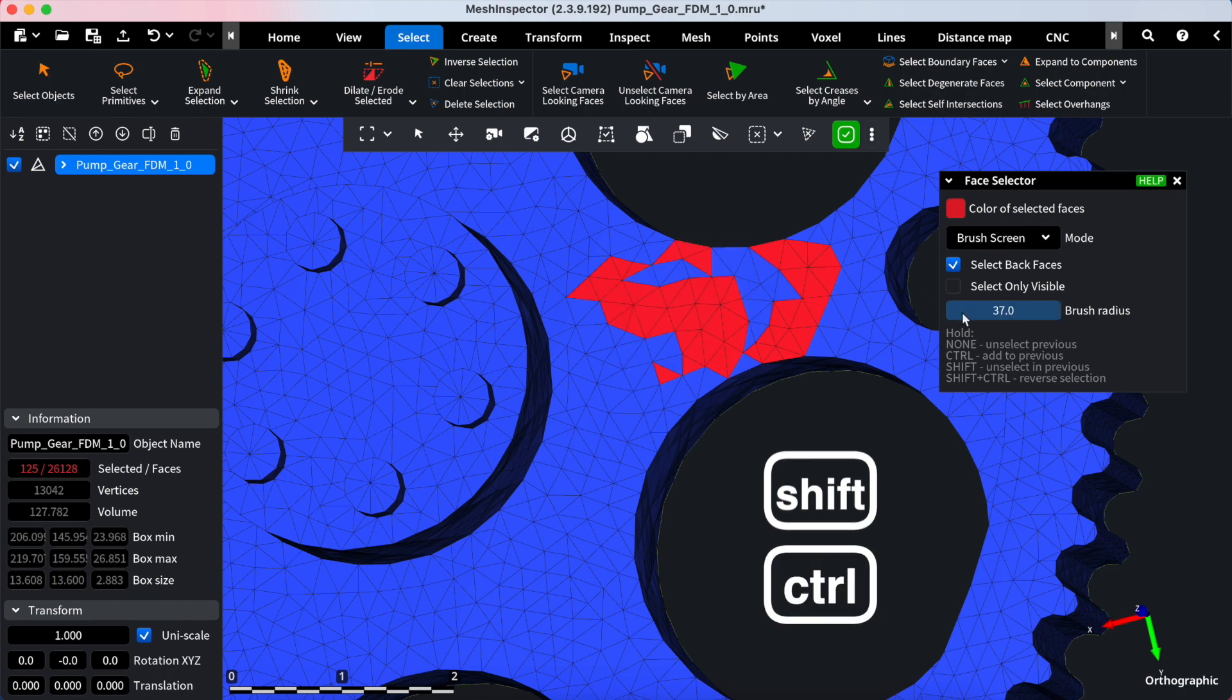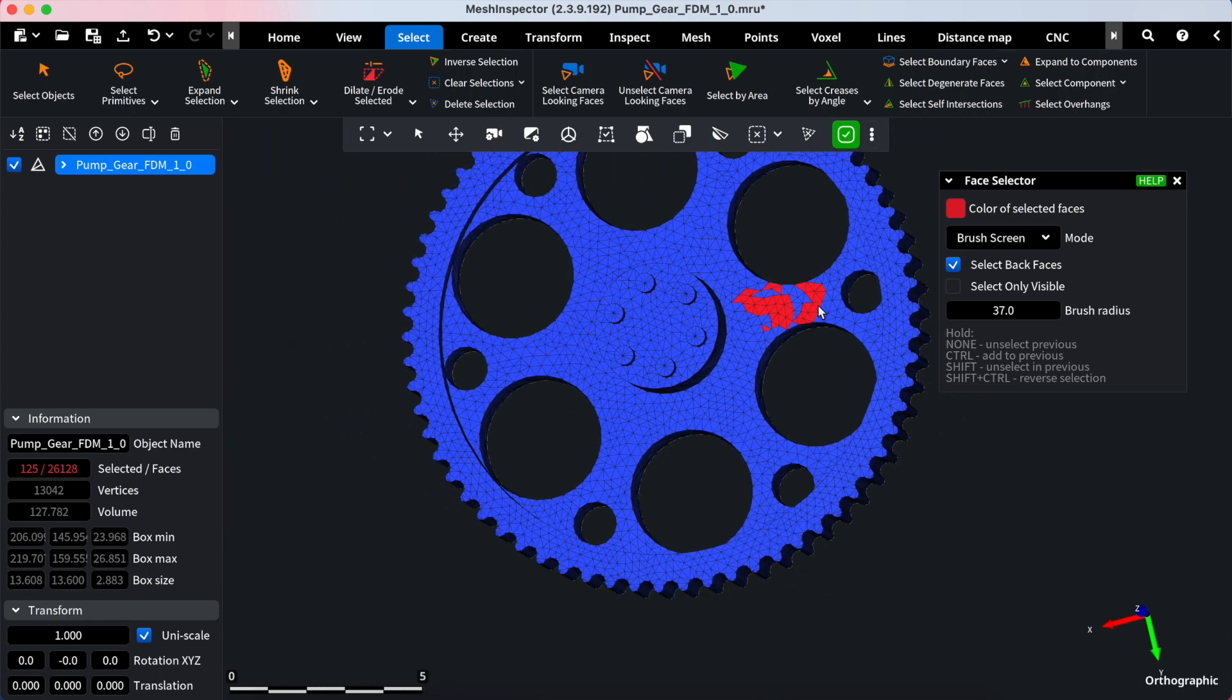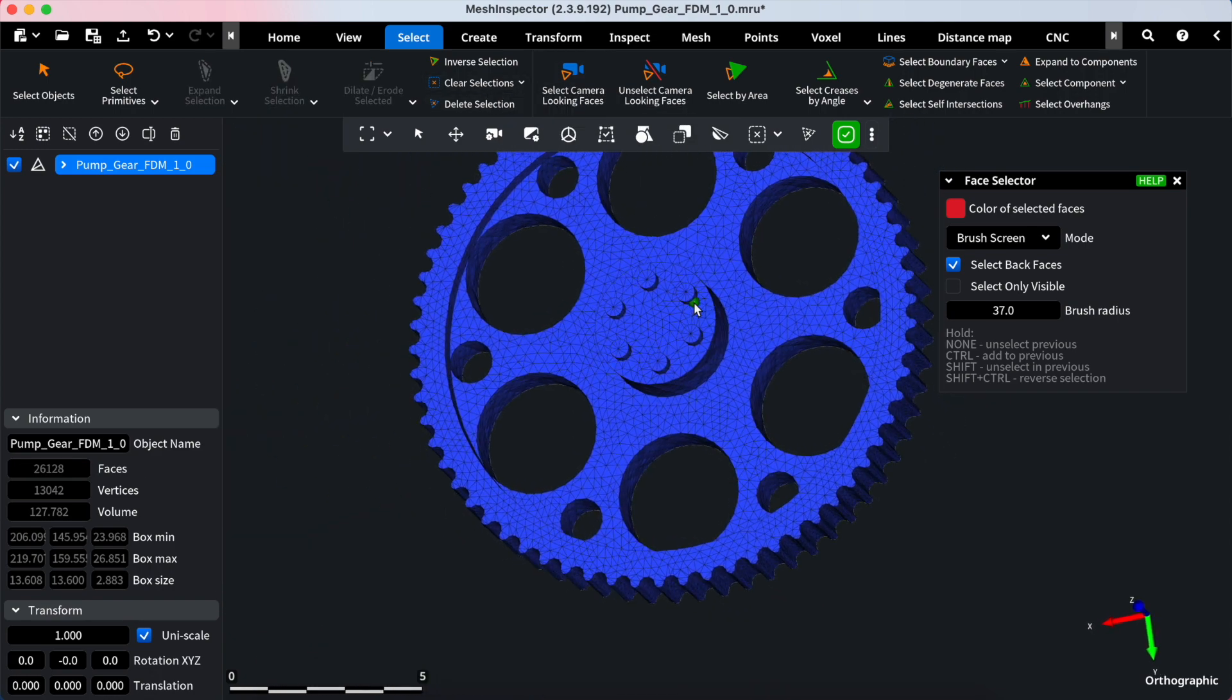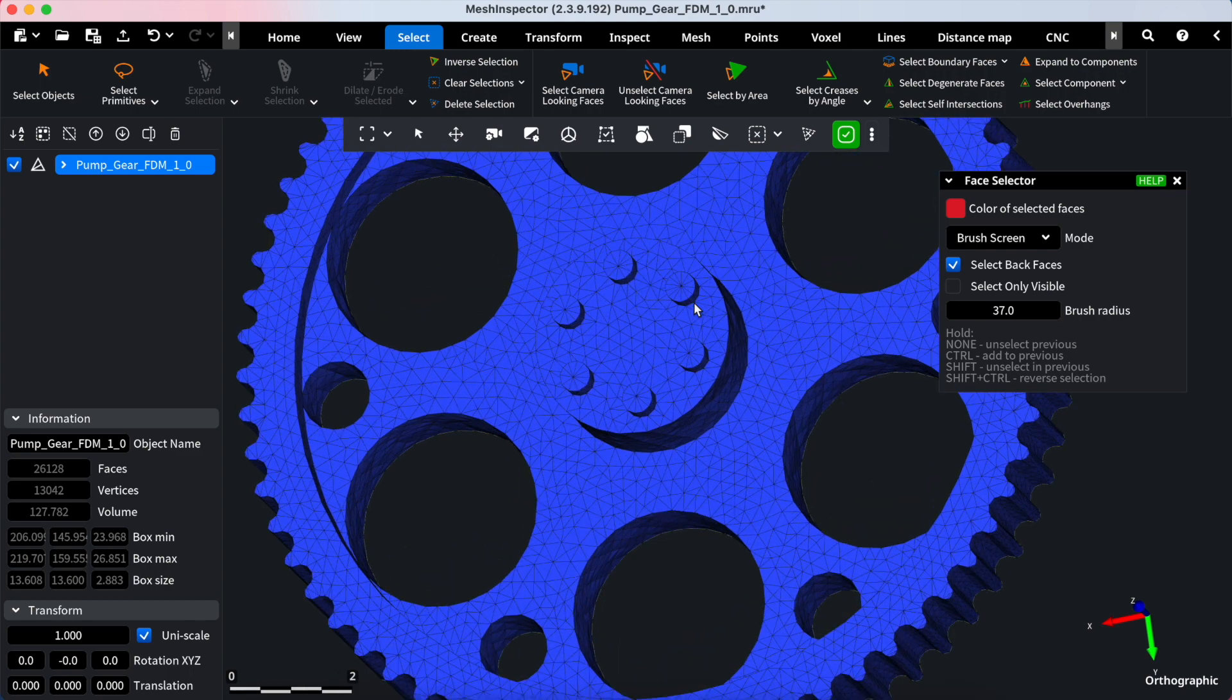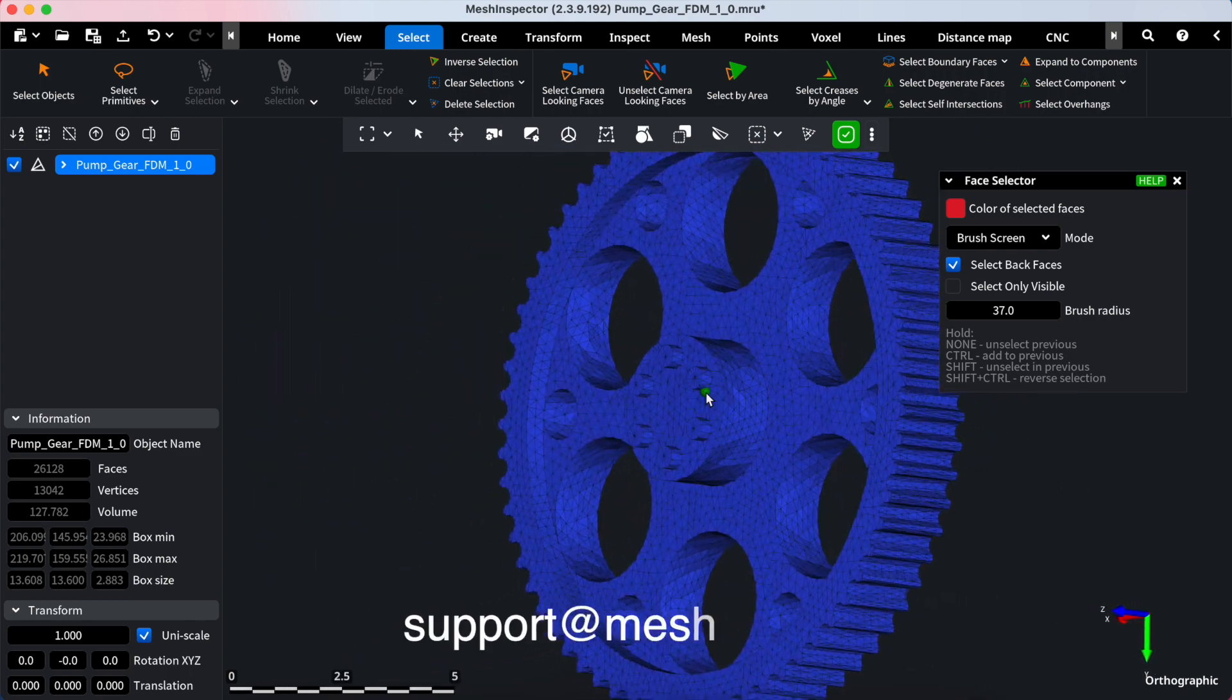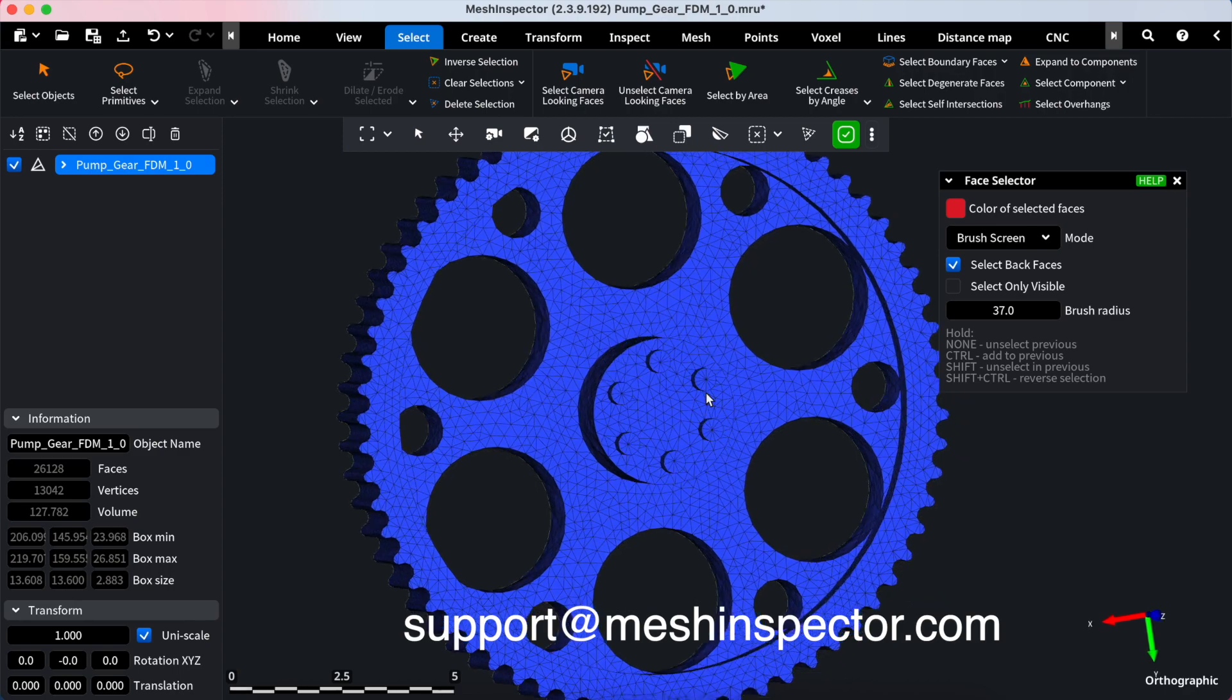The Face Selector tool from Mesh Inspector makes editing your 3D models a breeze, giving you complete control over every detail. Have questions? Please don't hesitate to check our help center or contact us by sending an email to support at meshinspector.com.